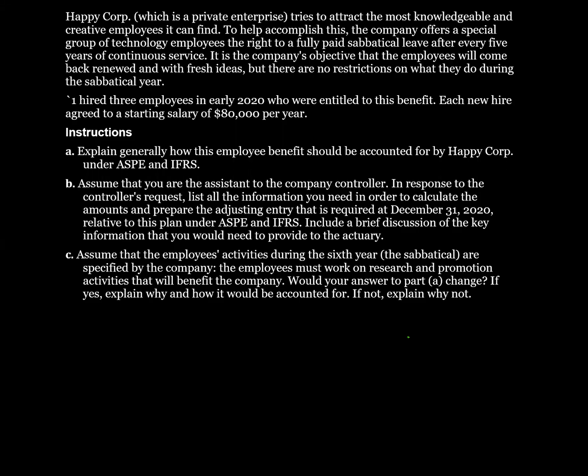Happy Corp, which is a private enterprise, tries to attract the most knowledgeable and creative employees it can find. To help accomplish this, the company offers a special group of technology employees the right to a fully paid sabbatical leave after every five years of continuous service. It is the company's objective that employees will come back renewed and with fresh ideas, but there are no restrictions on what they do during the sabbatical year.